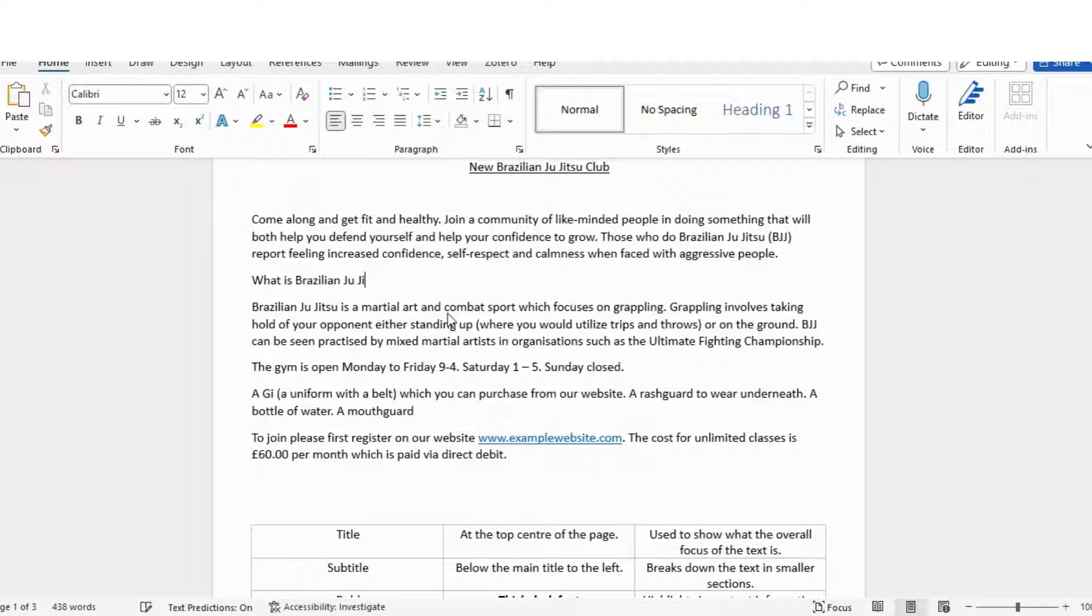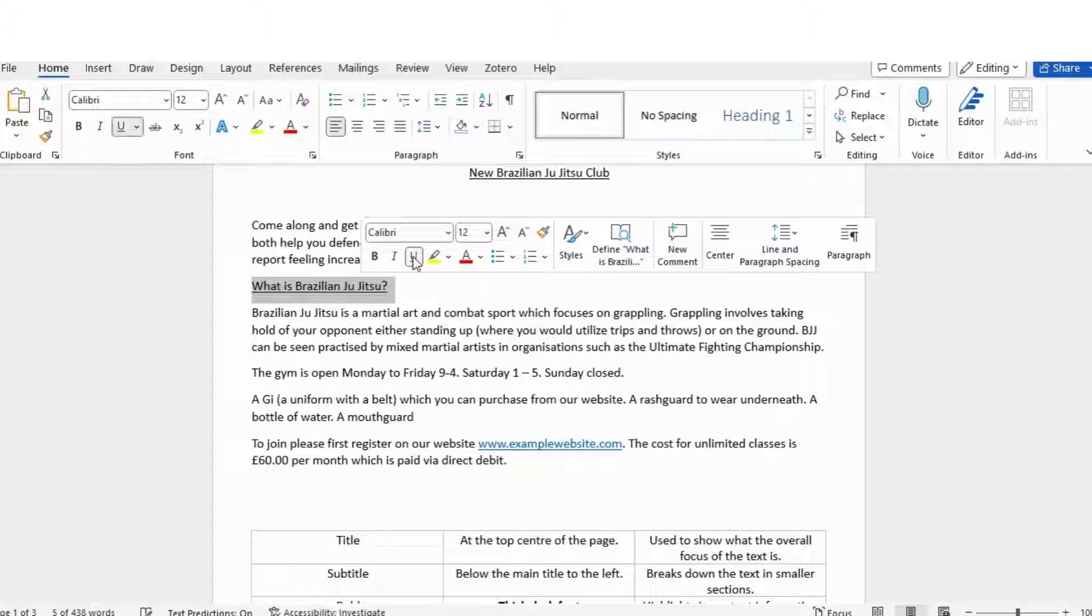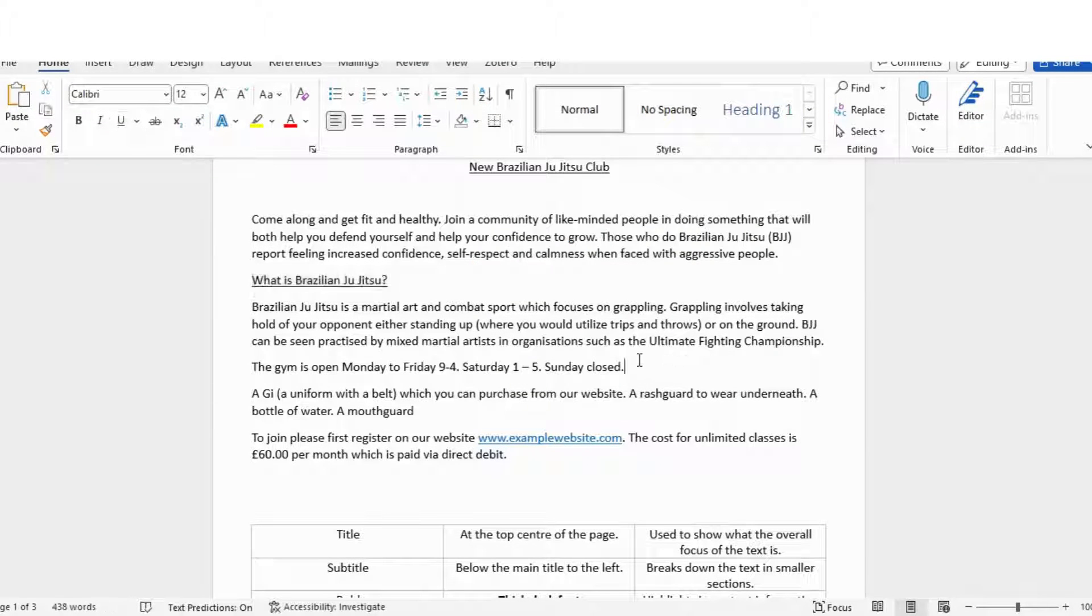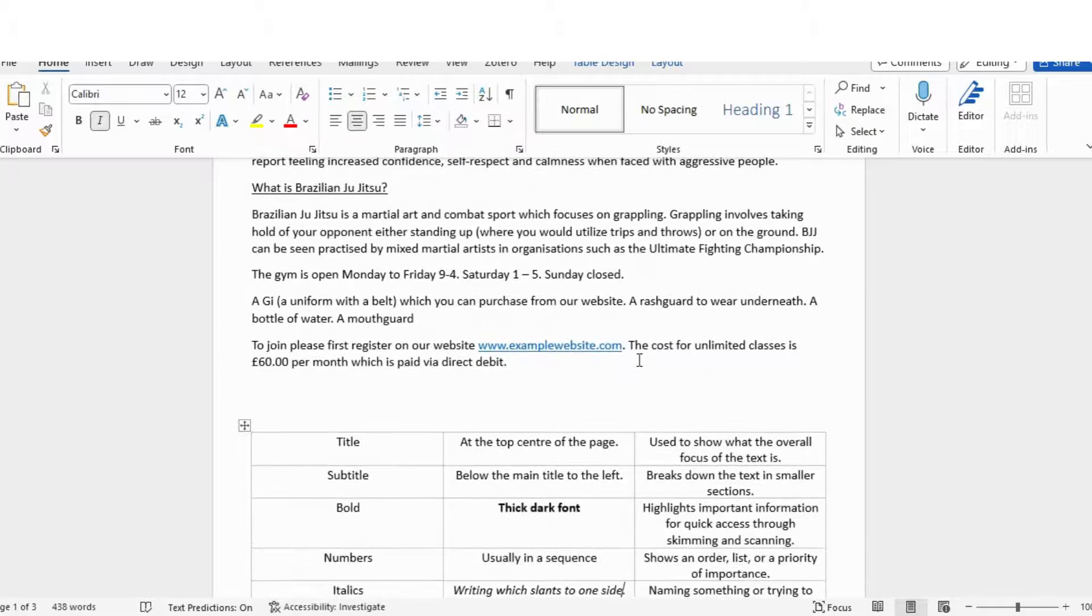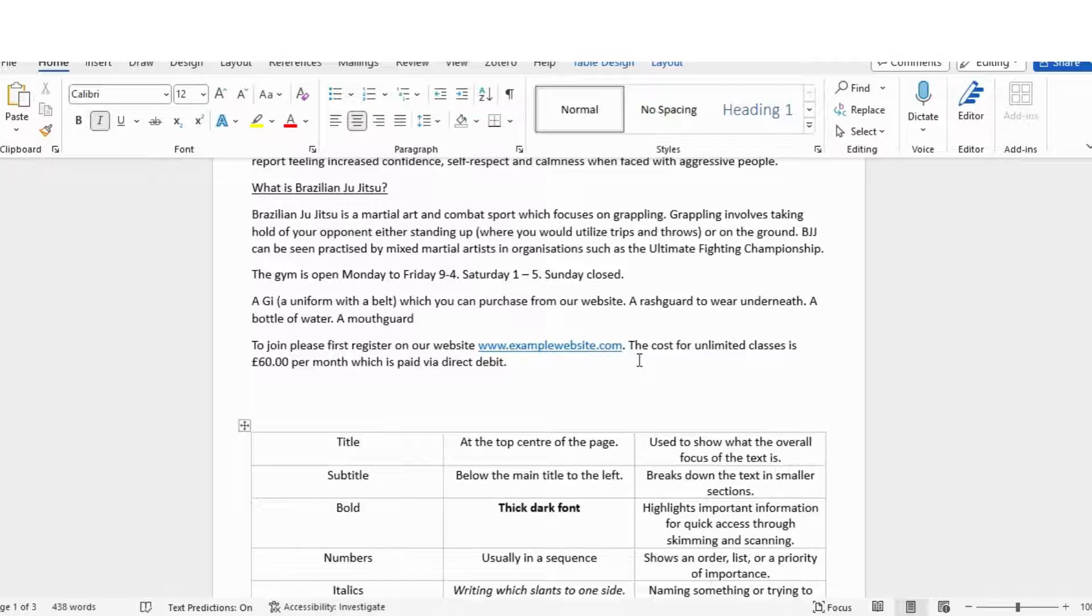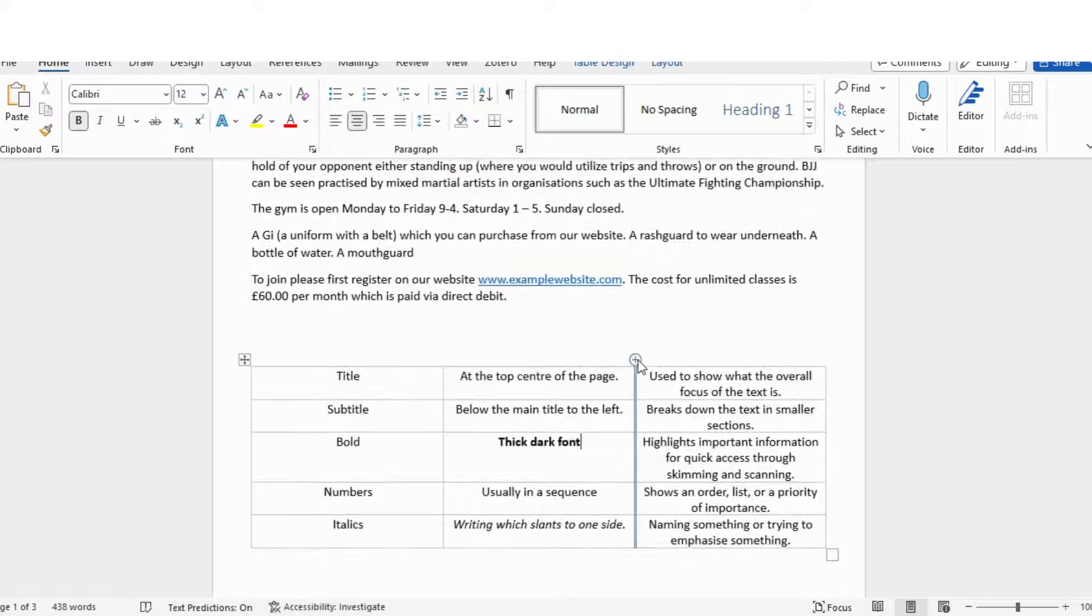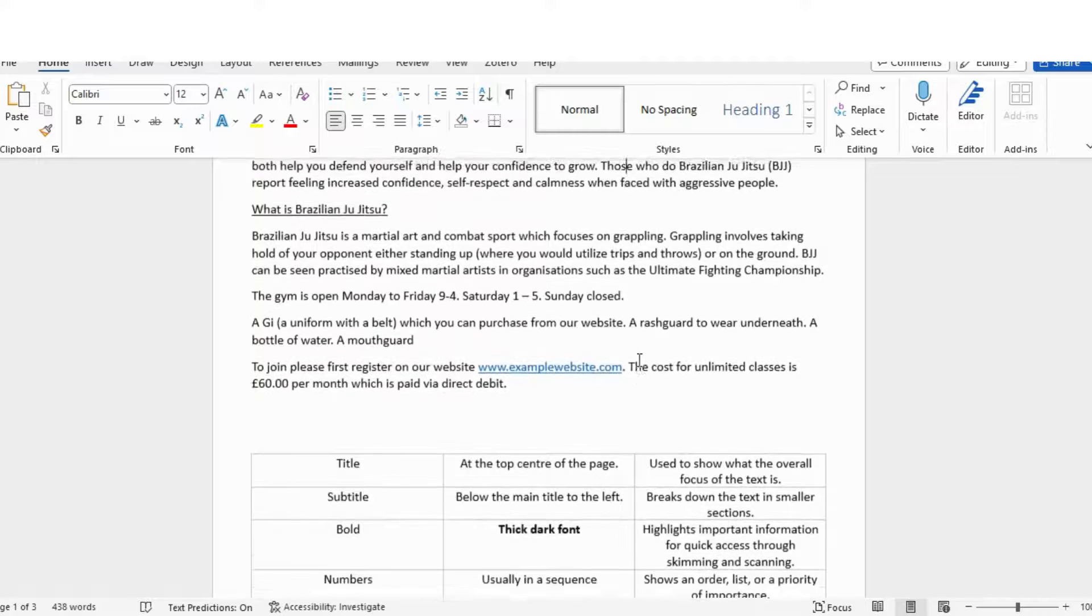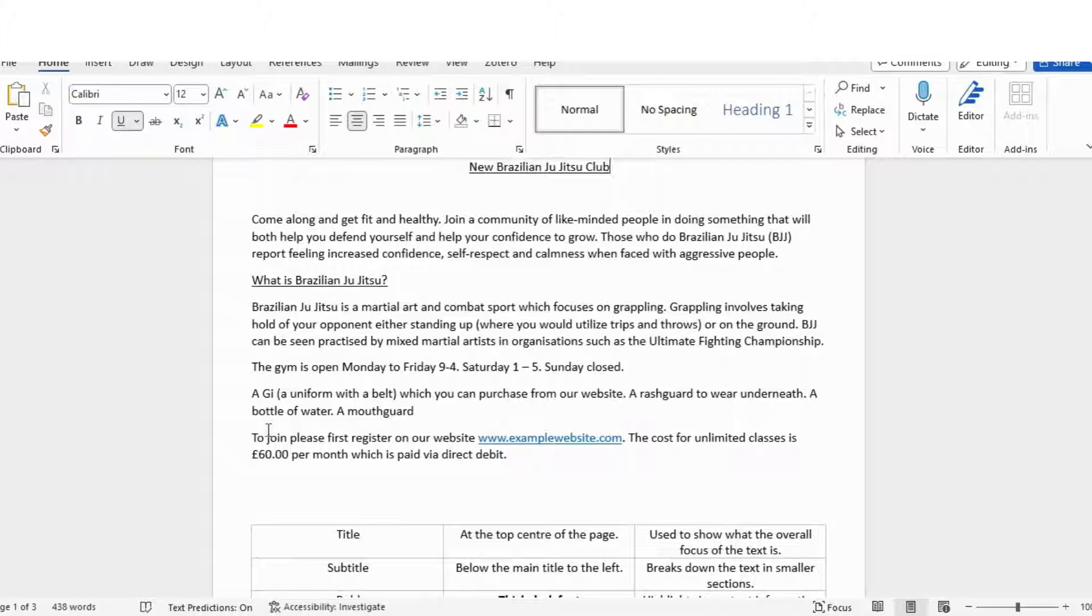I'm going to put 'What is Brazilian Jiu-Jitsu?' And that's the function of subtitles, and you can see that it's starting to break it down a little bit, make it a little bit clearer. If you've ever done skimming and scanning, this is a great thing to look for - look for your subheadings. Okay, next, let's go for bullet points.